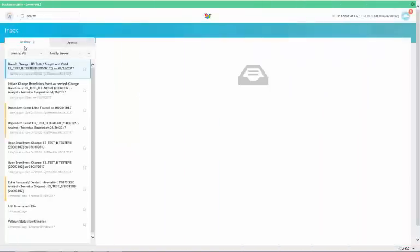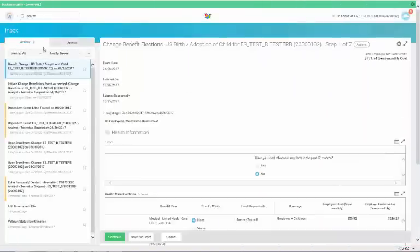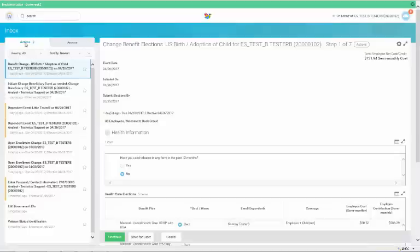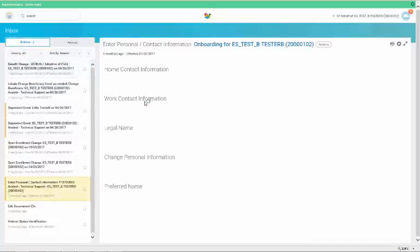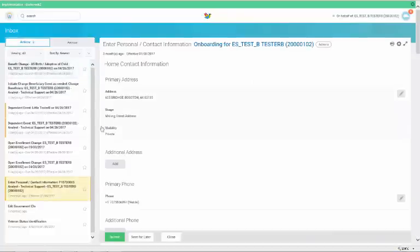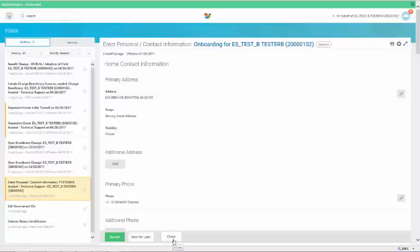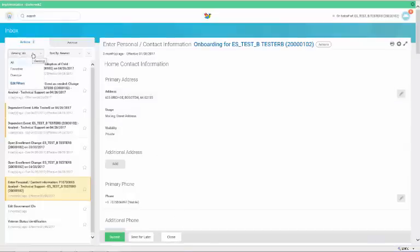Once you're inside the Inbox, you'll see two tabs: Actions and Archive. Click on the Actions tab to view your to-dos, tasks, and approvals. For example, the Review Documents message that you can action directly from your screen. You can do so by clicking Submit, Save for Later, or Cancel. You have the option to apply filters on your view and to sort your messages.